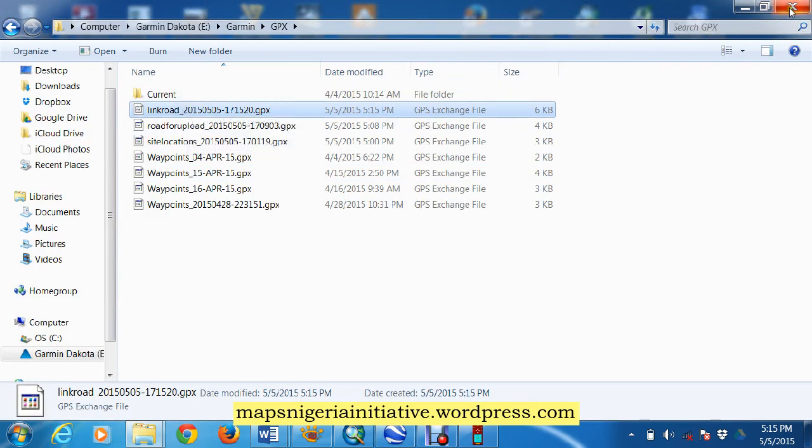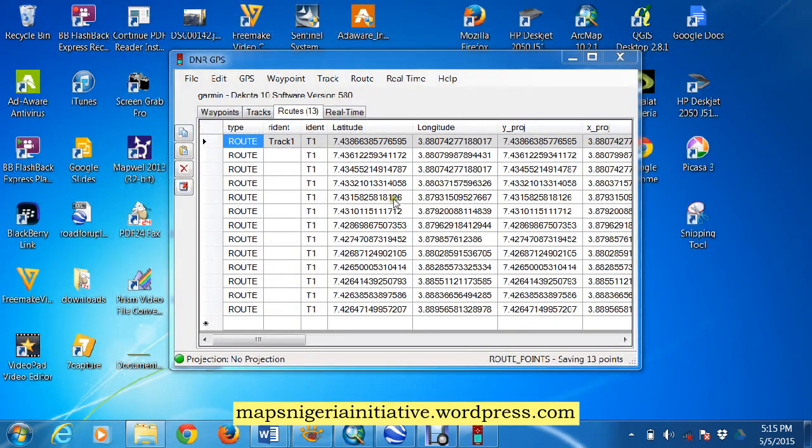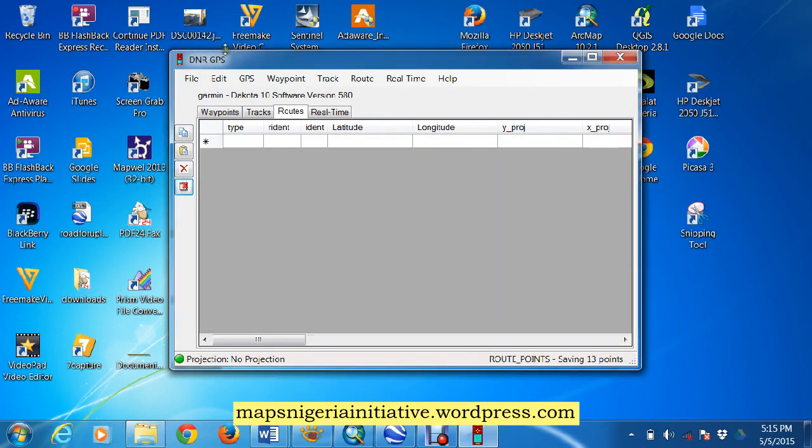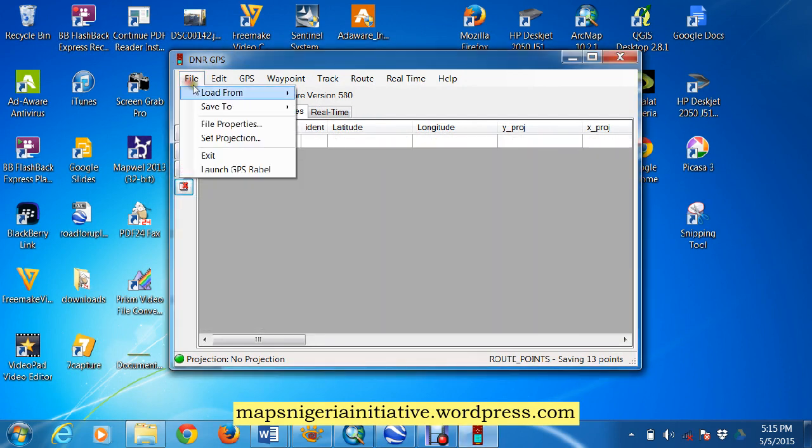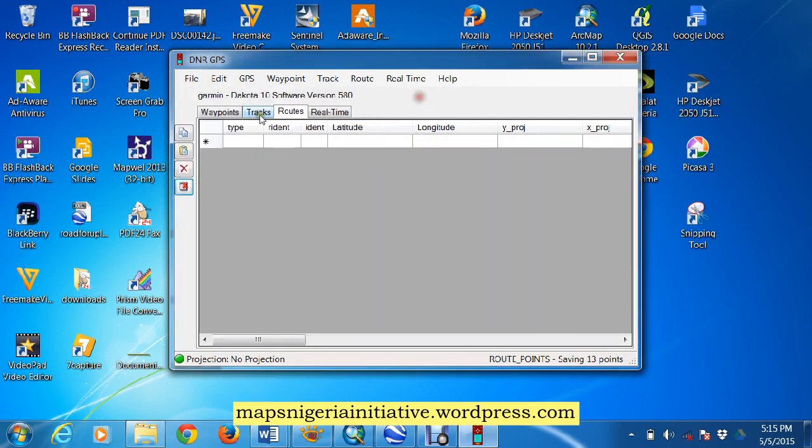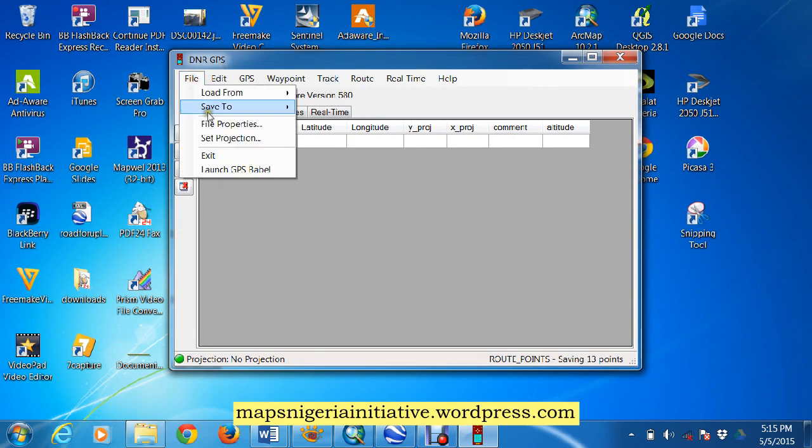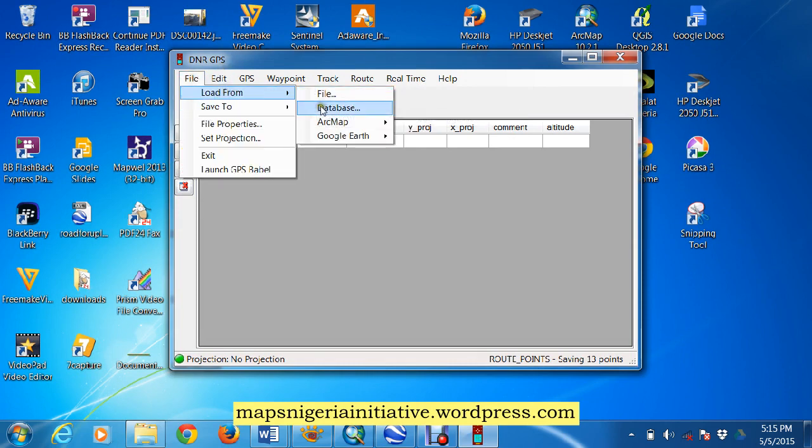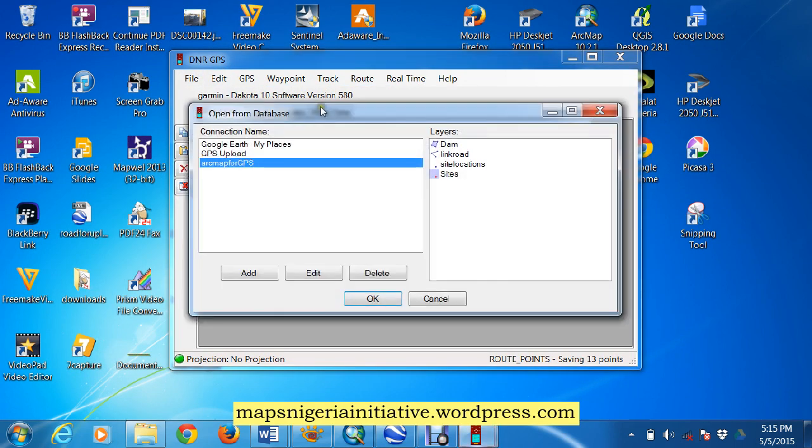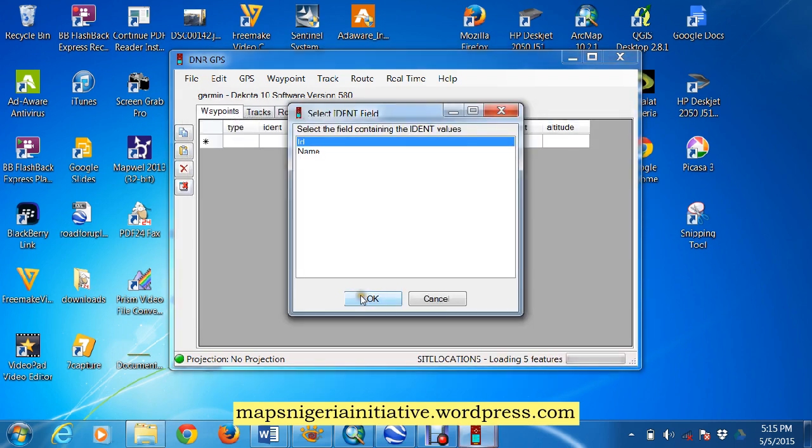So that's just the way to bring it in fast, using GPX, using DNR GPS. If you want, let's try again, let's clear this table, and let's bring in the waypoints this time. So we check up the waypoint here, load from database, these are our database we've connected, our waypoints are site locations, we say okay.